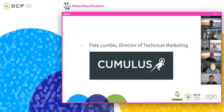Hi, I'm Pete Lumbus. I run technical marketing here at Cumulus Networks. We make a network operating system that runs on white box and bright box hardware from over 100 different manufacturers and platforms, including a number of OCP certified and OCP inspired platforms. We've been involved in OCP basically since the very beginning.